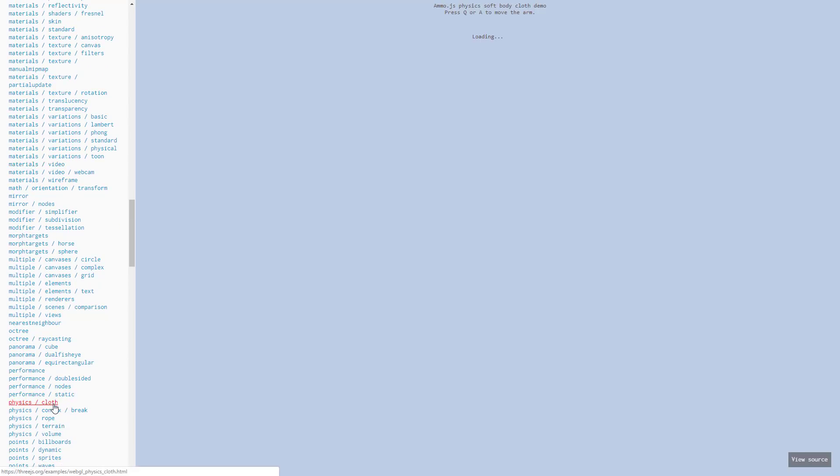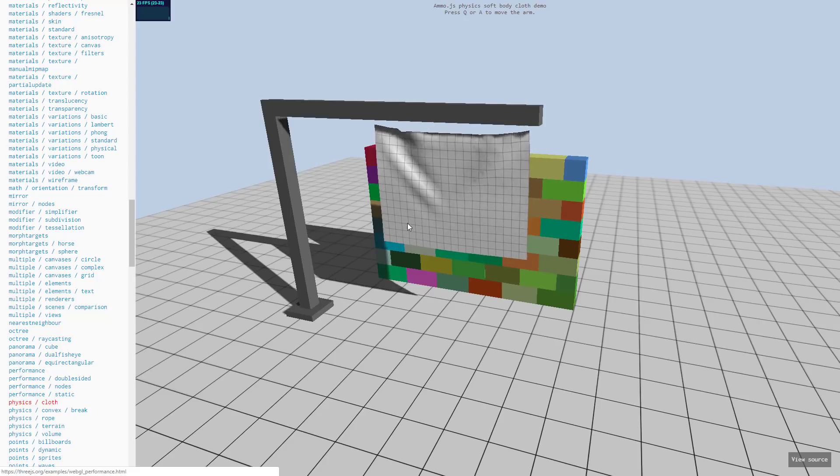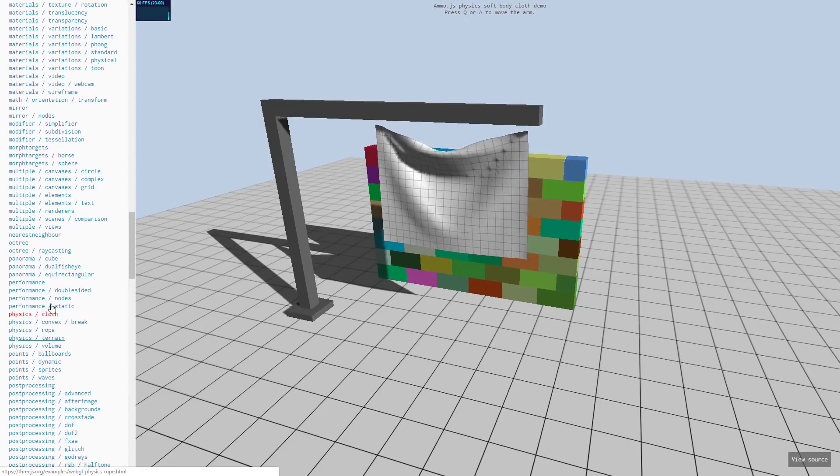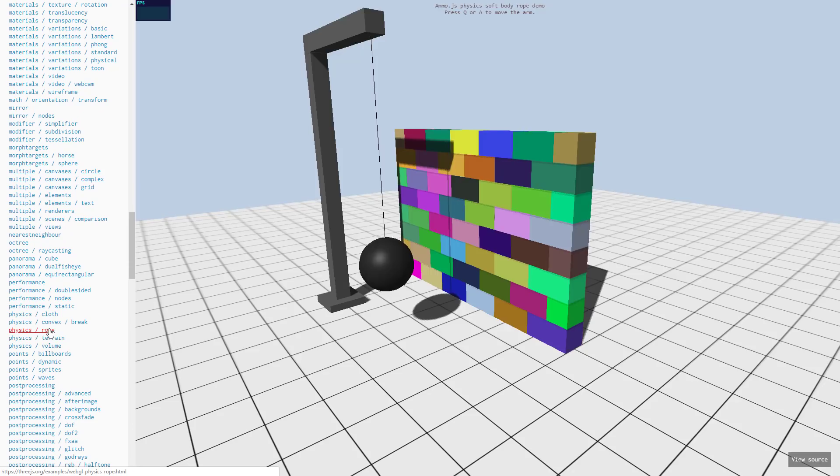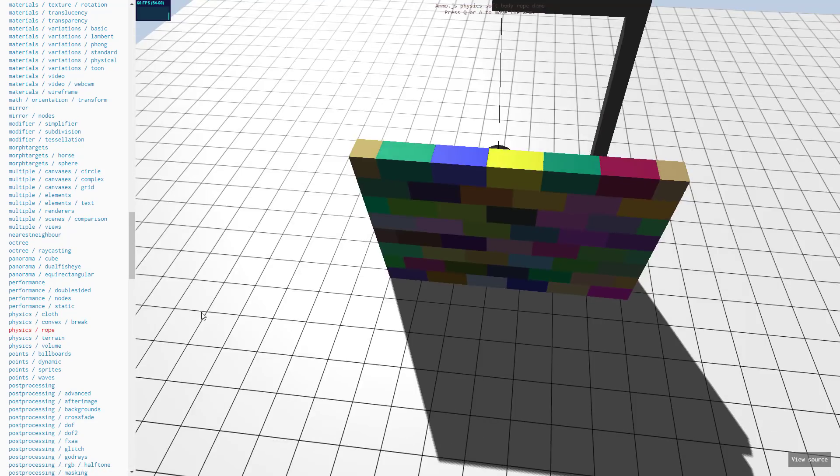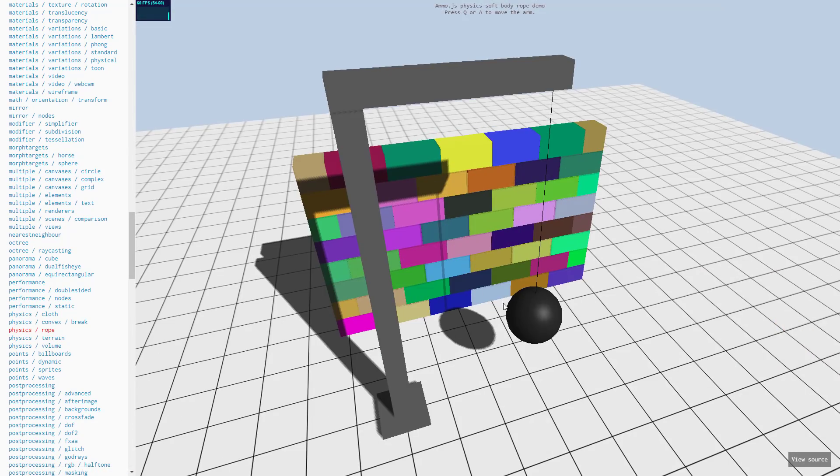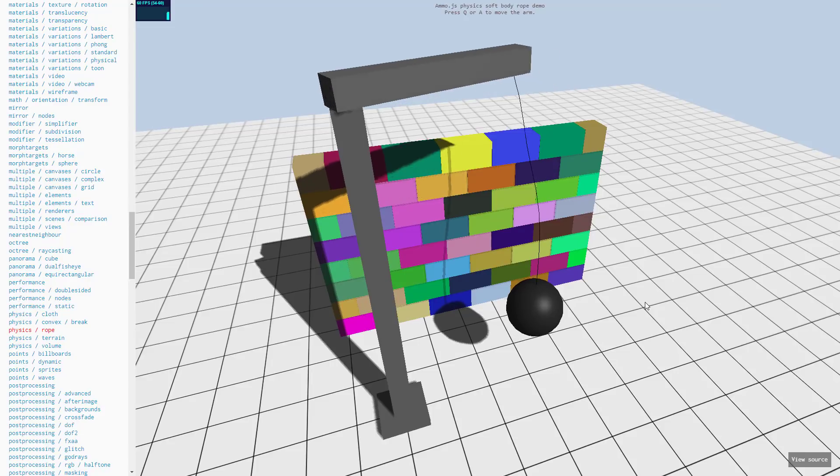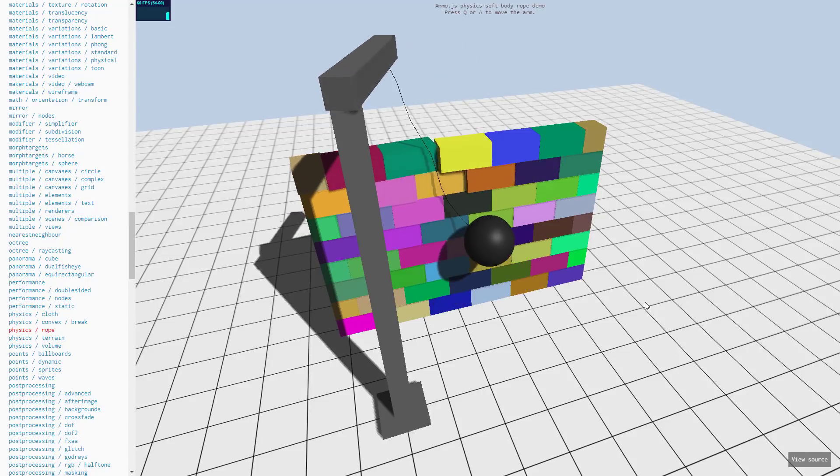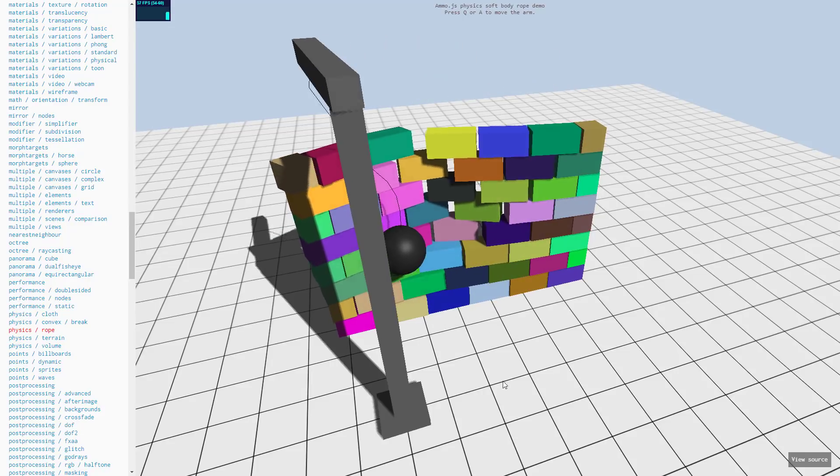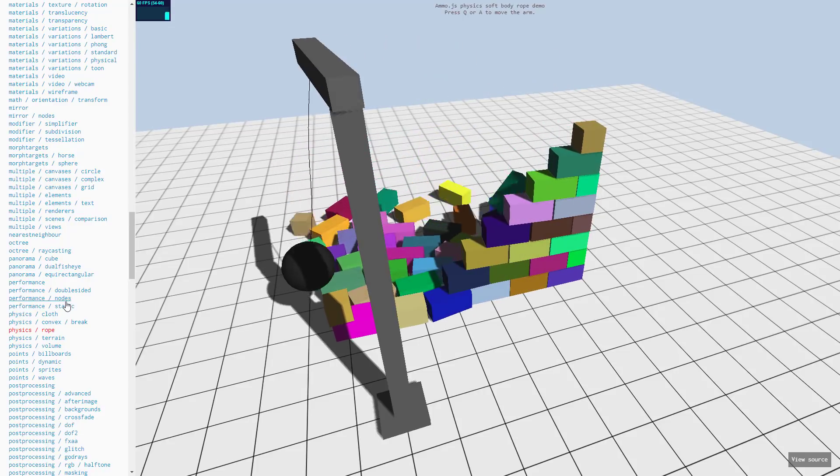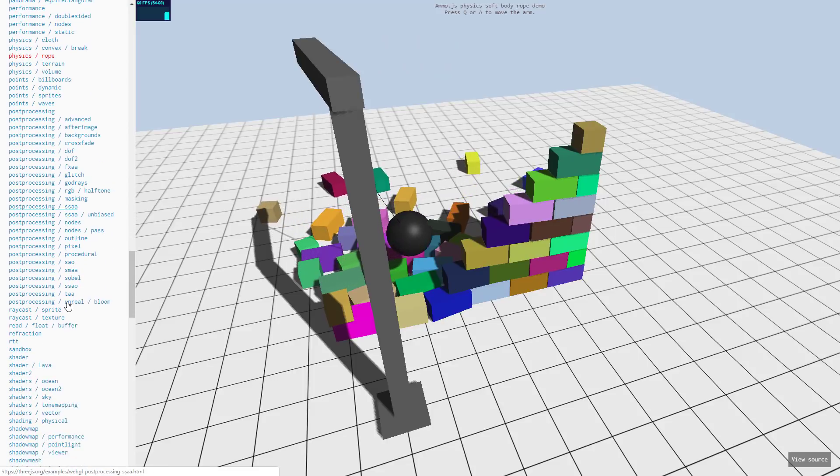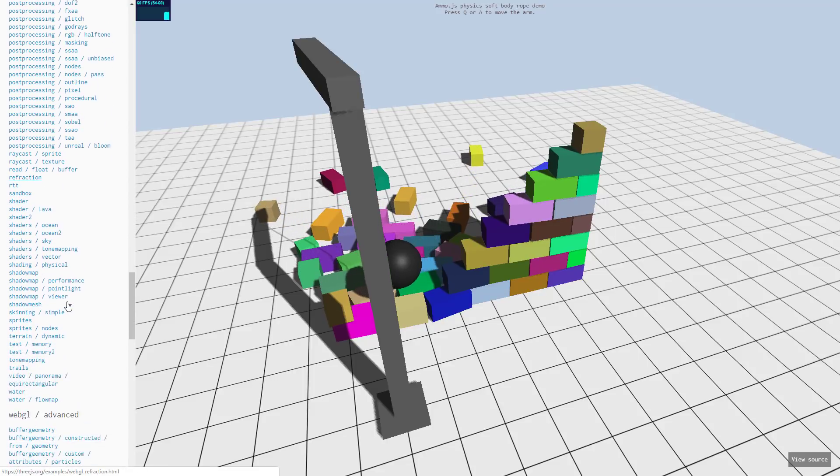We've got a physics engine built in there with tutorials on how to use it. So we can see here's terrain with physics. Here is a rope object in physics. So you've got examples of just about everything you want to do.